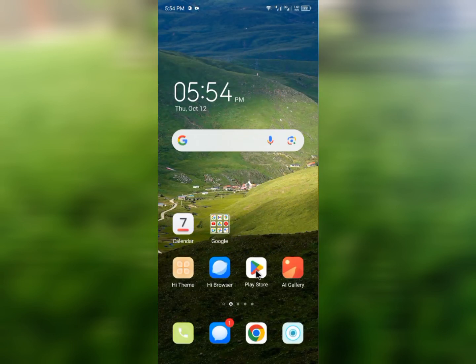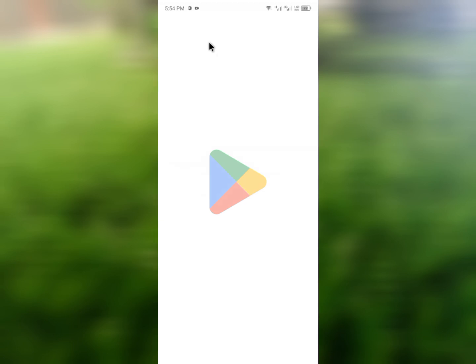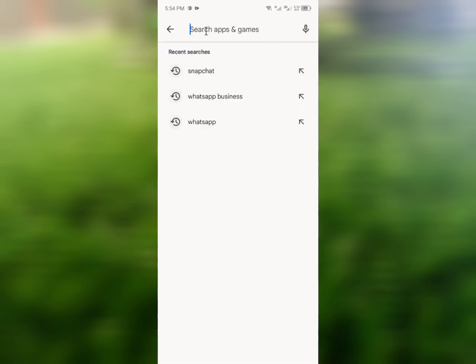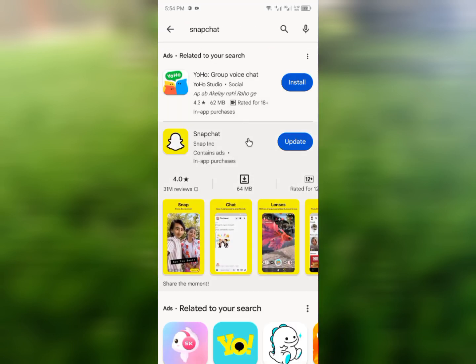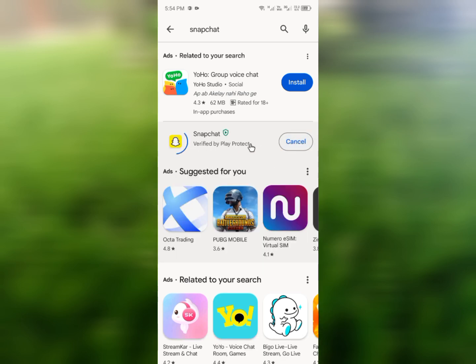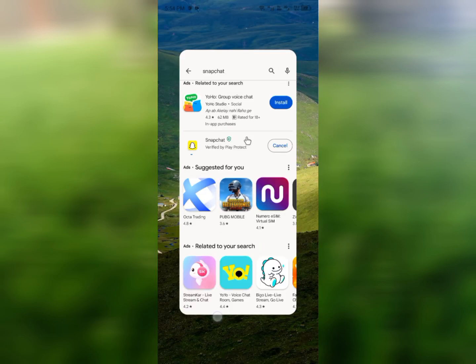Now open your Play Store and search for Snapchat. Update the app from here. After completing the update, your problem will be fixed.